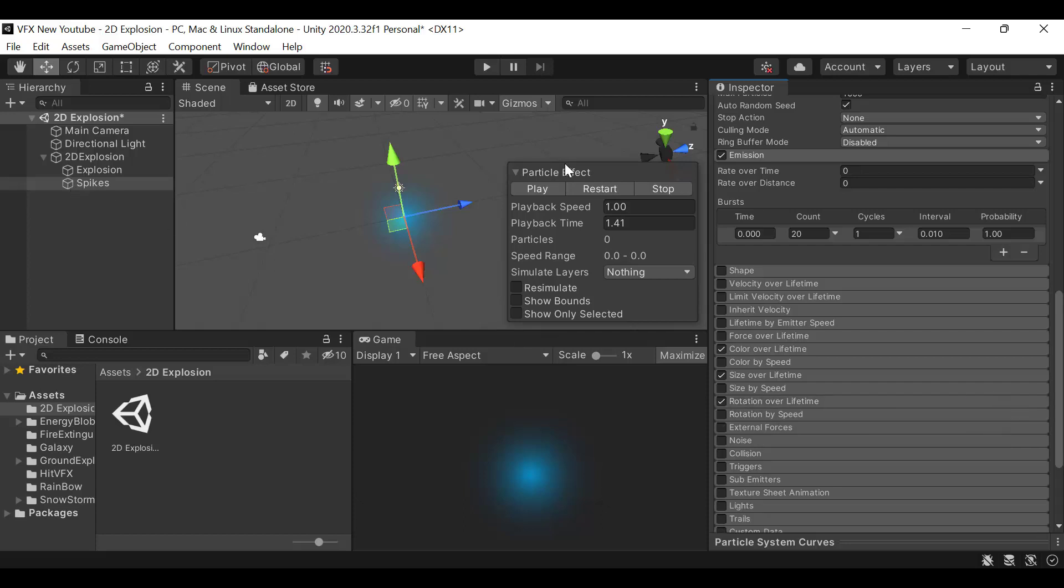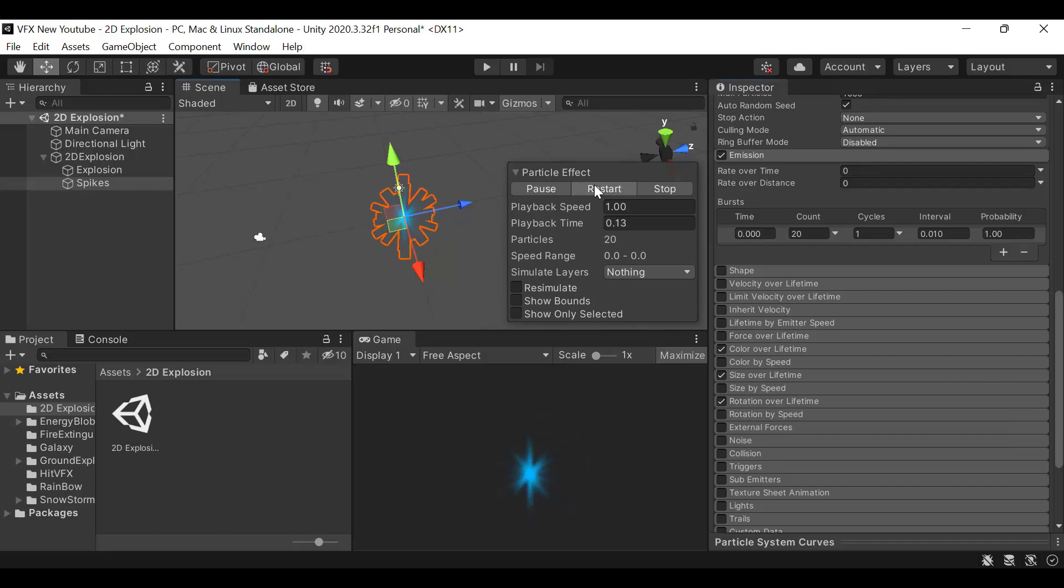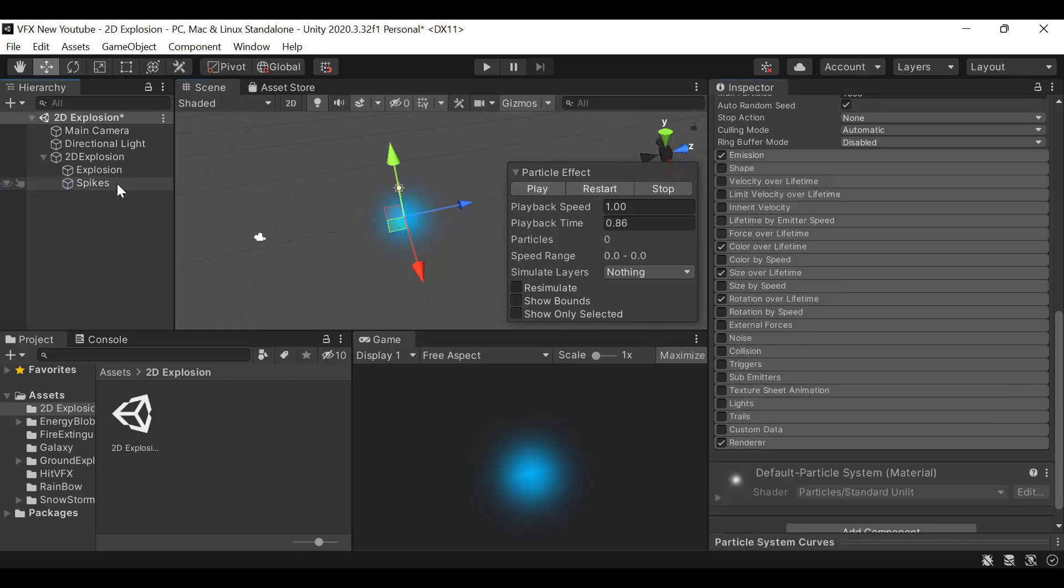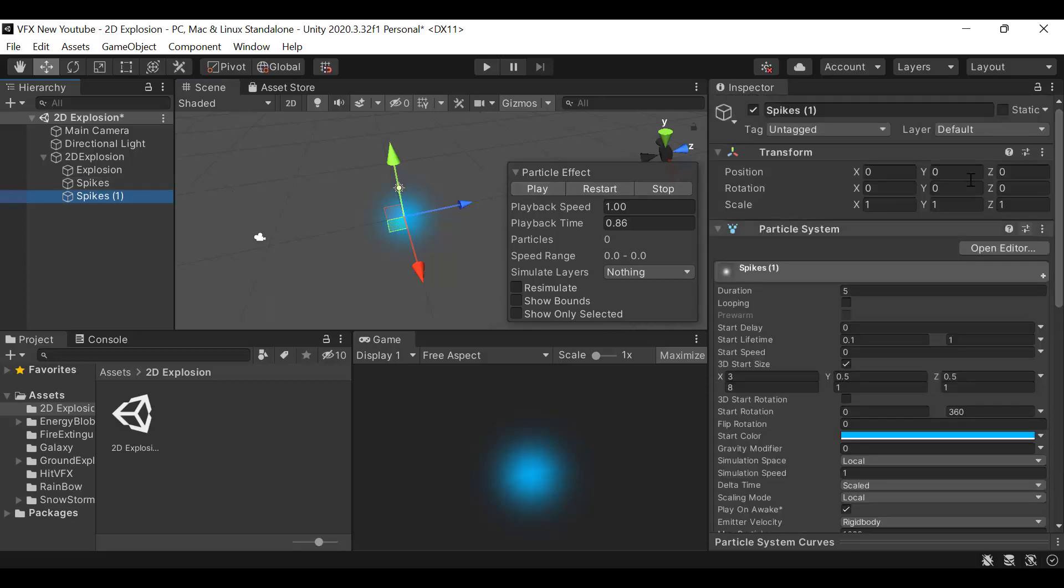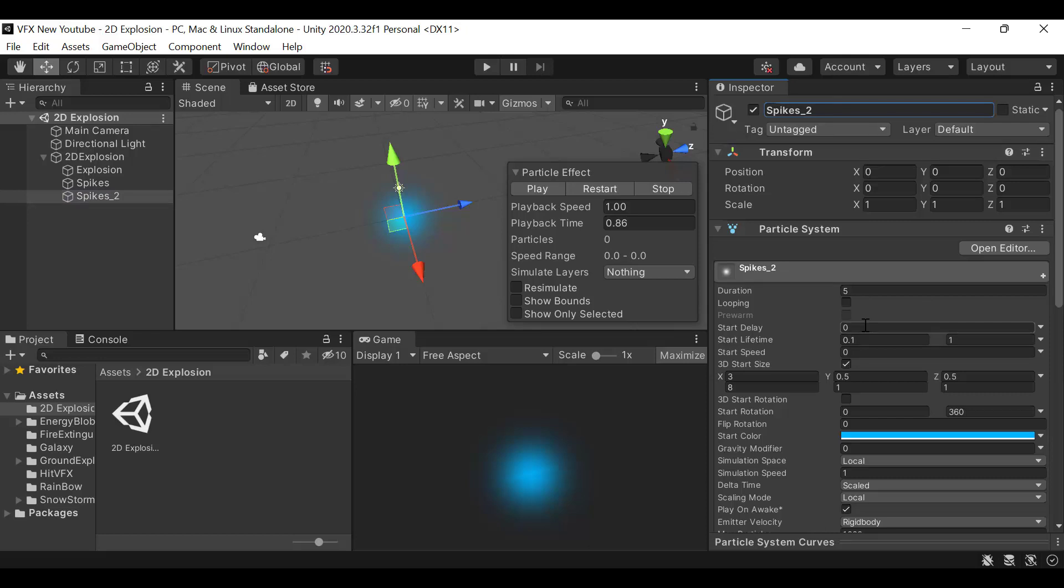Now play them and see how they look. Duplicate the spikes and rename it to spikes_2. Add a delay of 0.5.